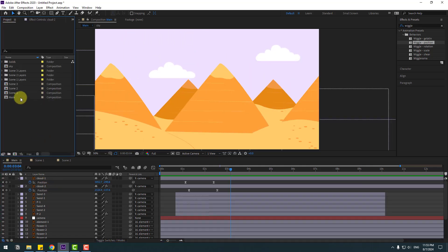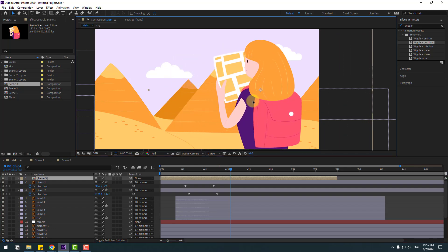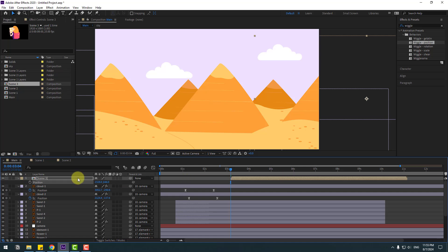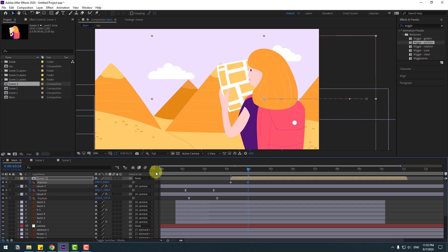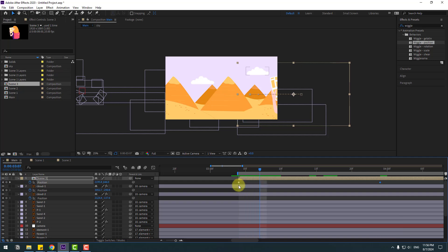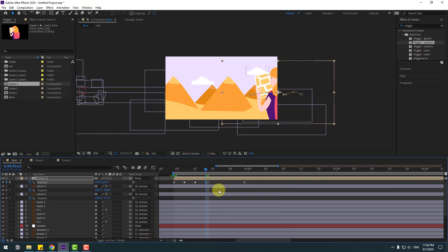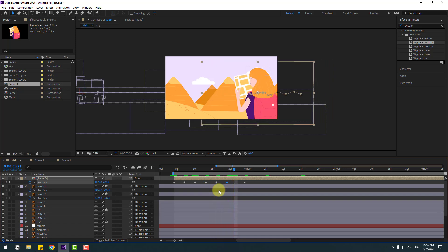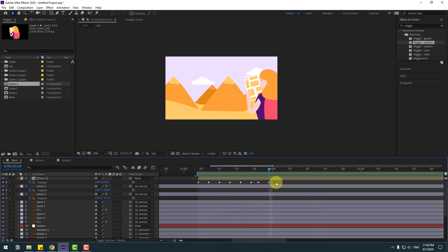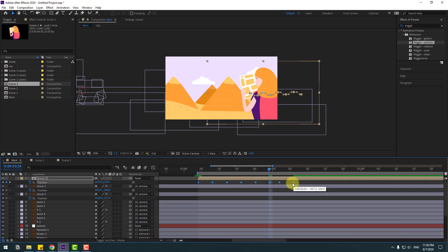Go back to the Project panel, select Scene 3, and drag and drop it into the composition. Move it into position, then press P and move it to the right. Create a new position keyframe, go forward, and move it into place. For the step animation, go to 3 frames at a time — move up, go 32 frames, move down, repeating this pattern. Hold Alt and move keyframes to the right for slower animation.